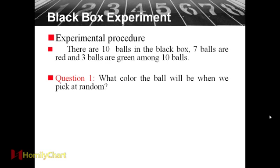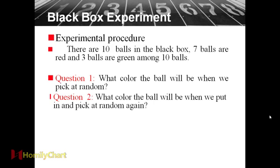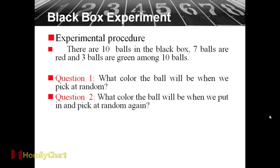So let's do some experiment. Experimental procedure. There are ten balls in the black box. Seven balls are red and three balls are green among ten balls. Question one, what color the ball will be when we pick at random? Of course, because ten balls, the red ball is seven, green ball is three. So we know that if we pick at random, we know that the red ball we will catch, we will get.